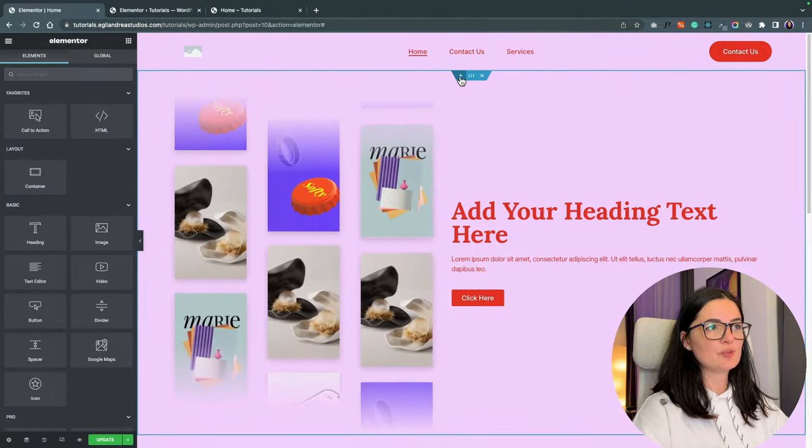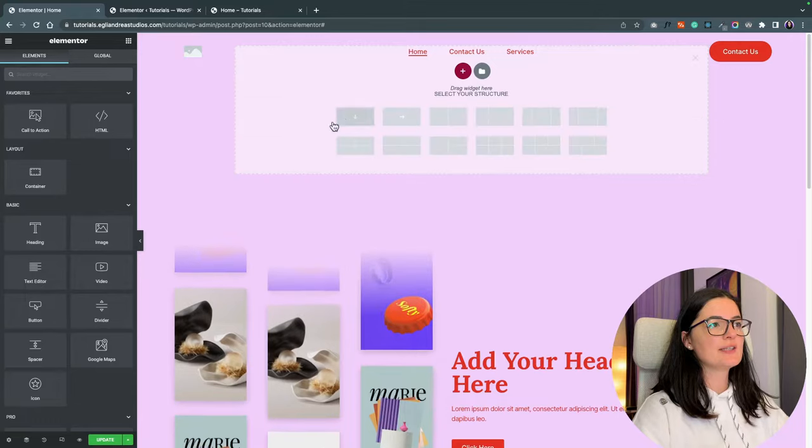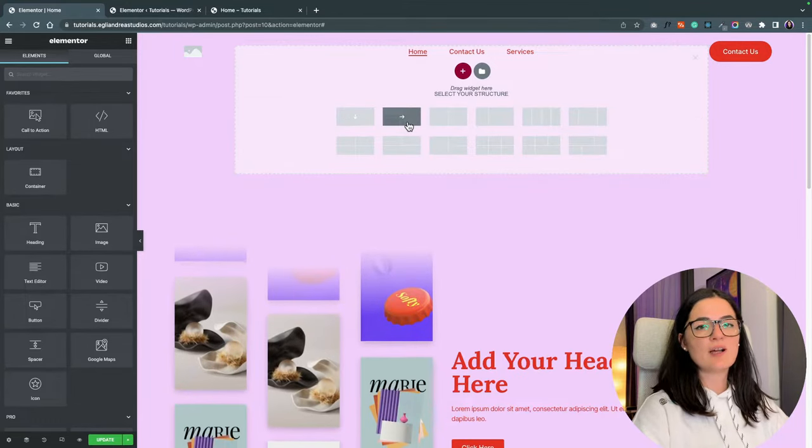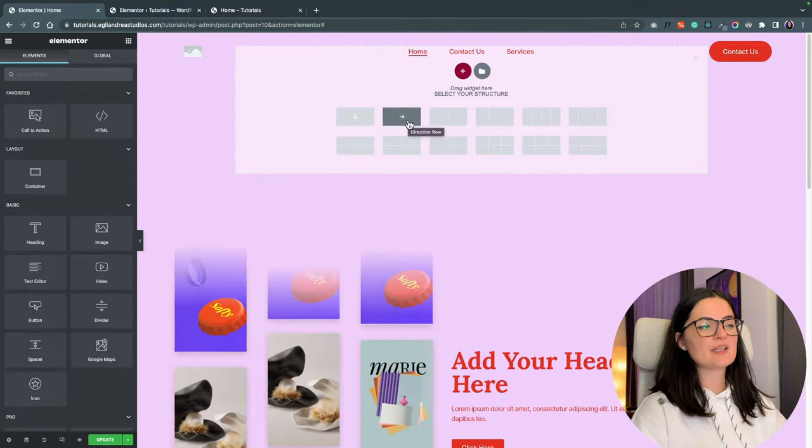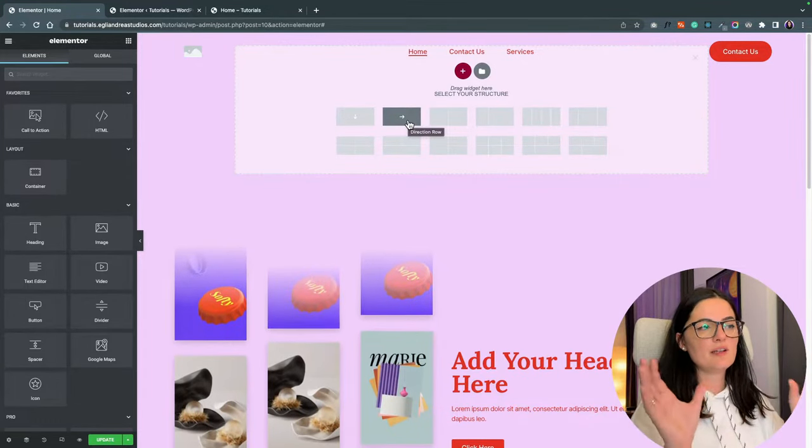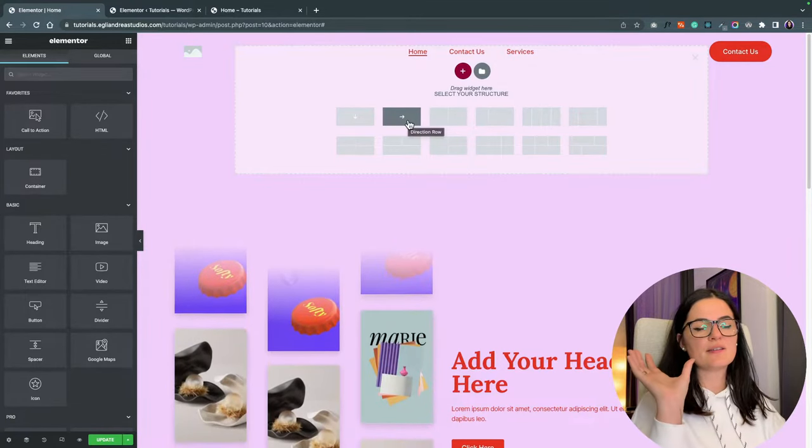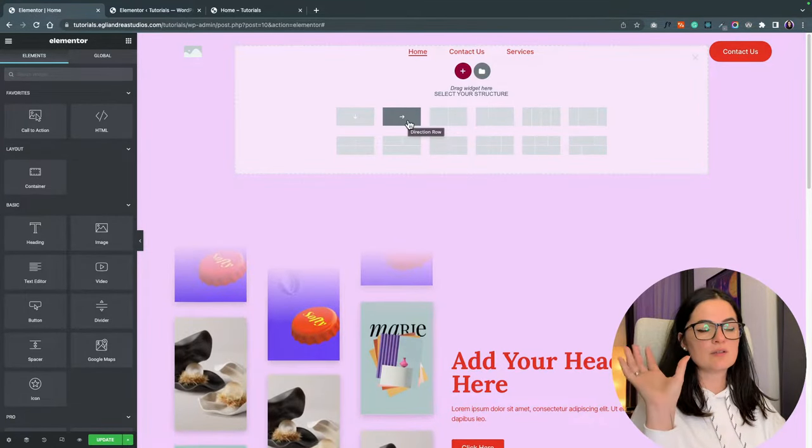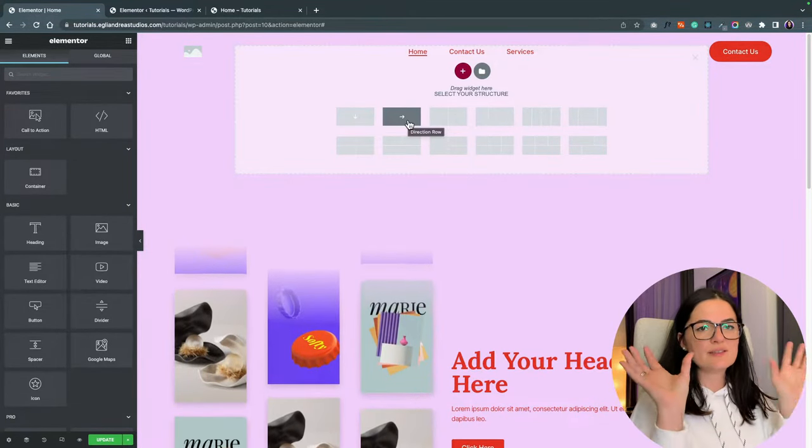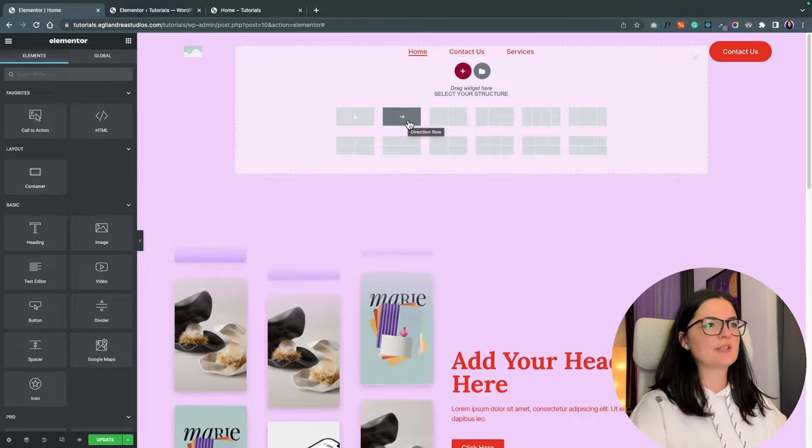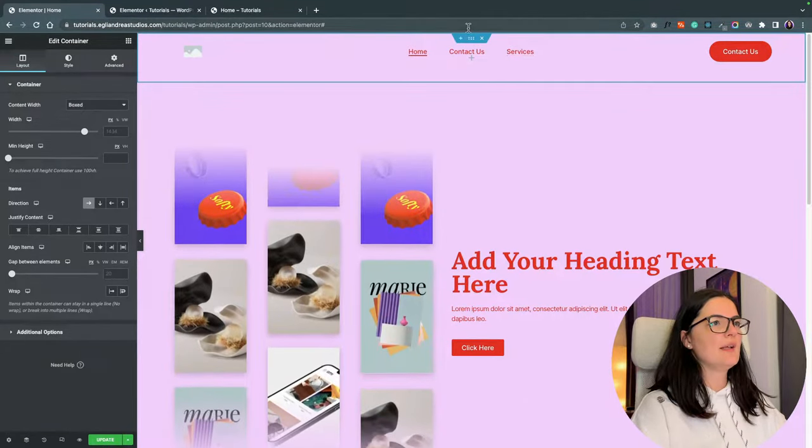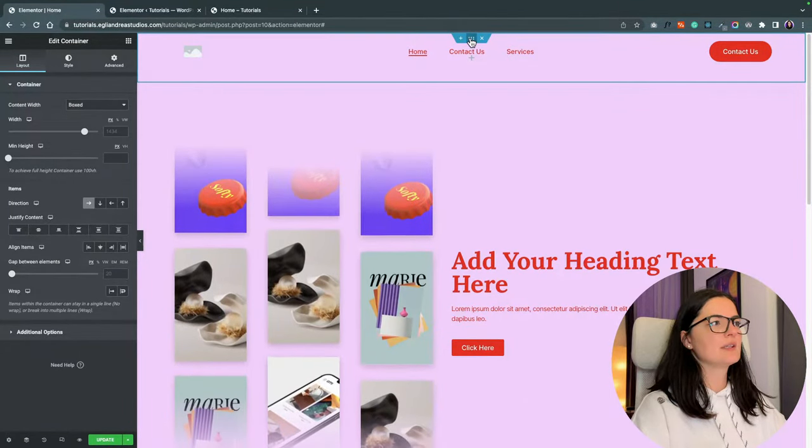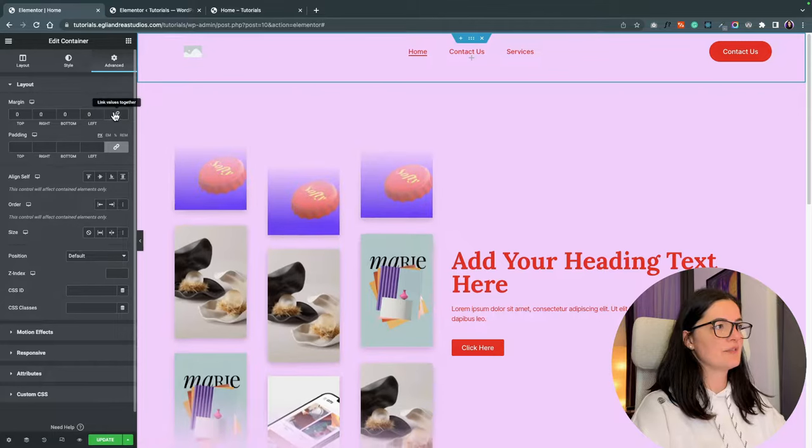So first thing we are going to be doing is adding a container. And this container is going to have the direction of row because we want the elements, the looping images and the text on the right side to sit next to each other.